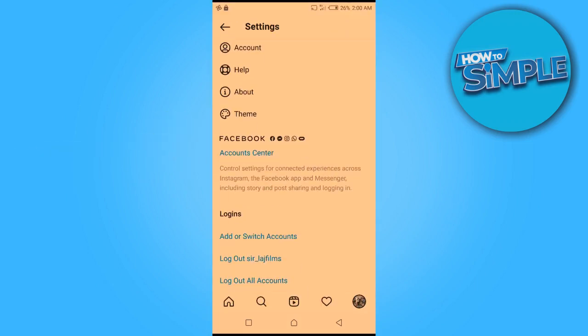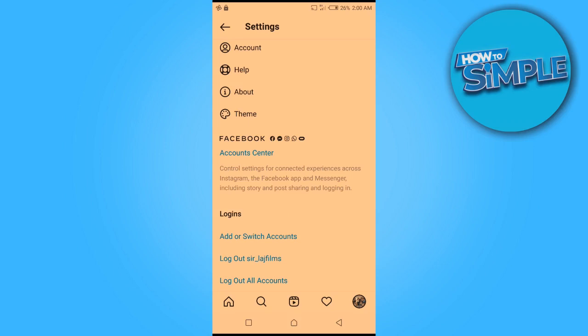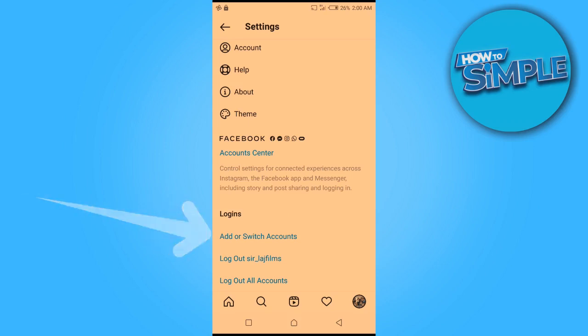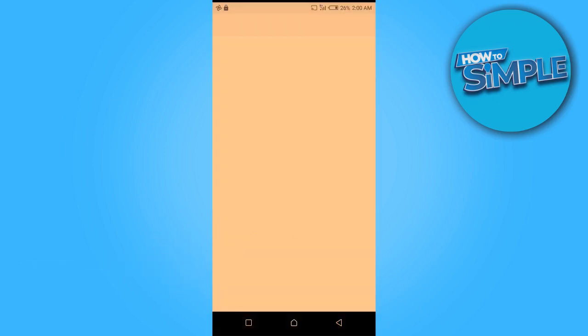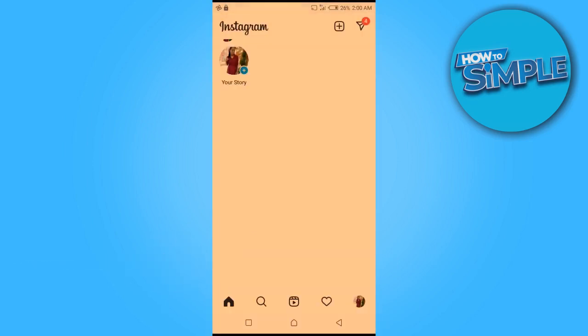Scroll down. We are going to switch to the account we want to remove. You can see 'Add or Switch Account.' I have this account selected, but I want to remove the account below it — the one with the girl's picture — so we're going to select it.